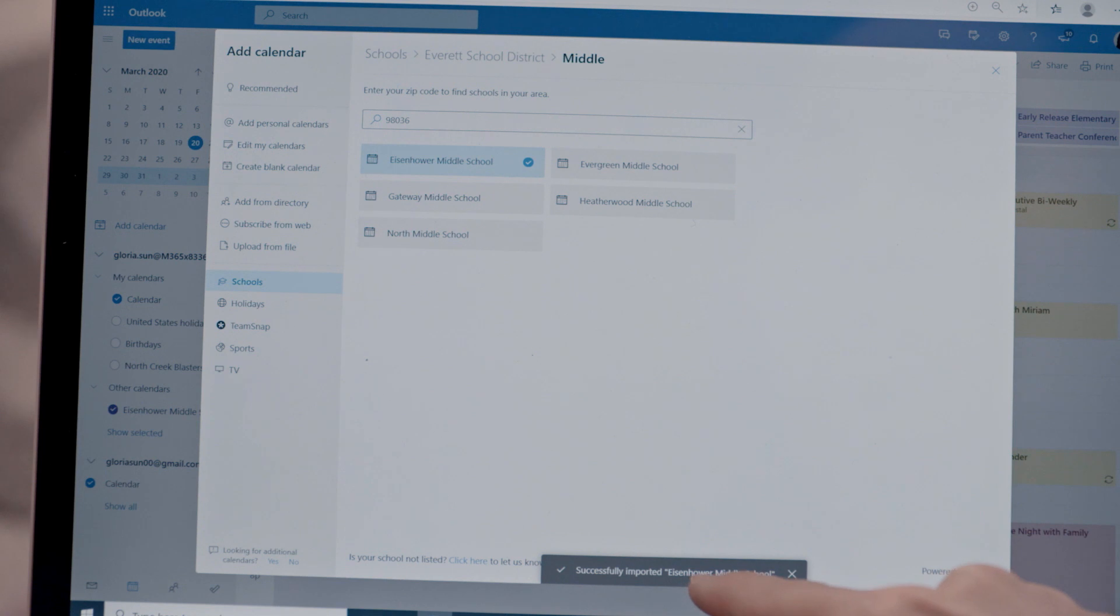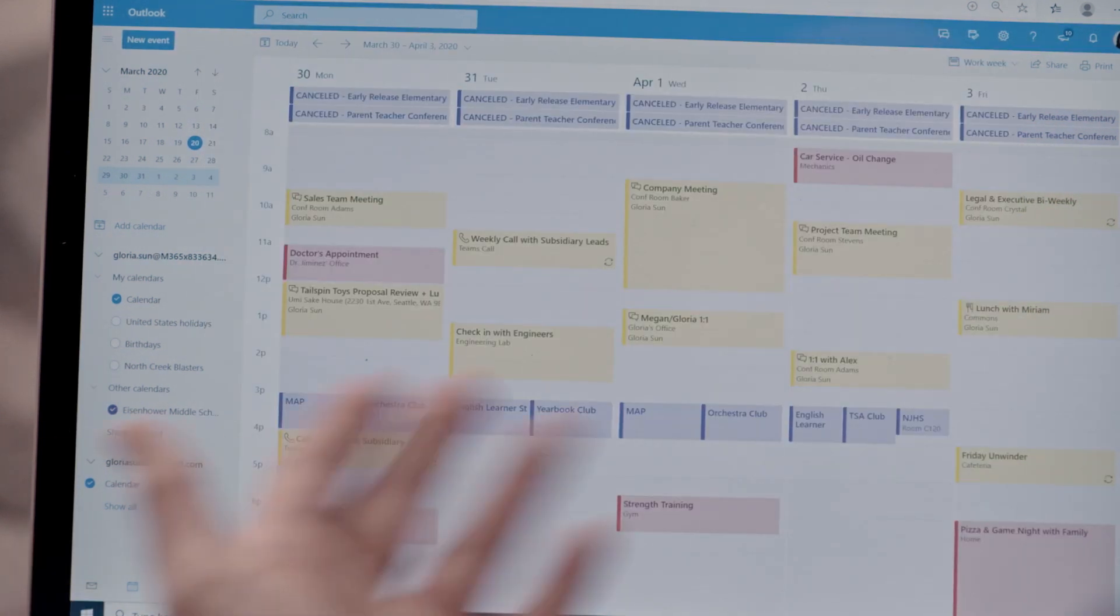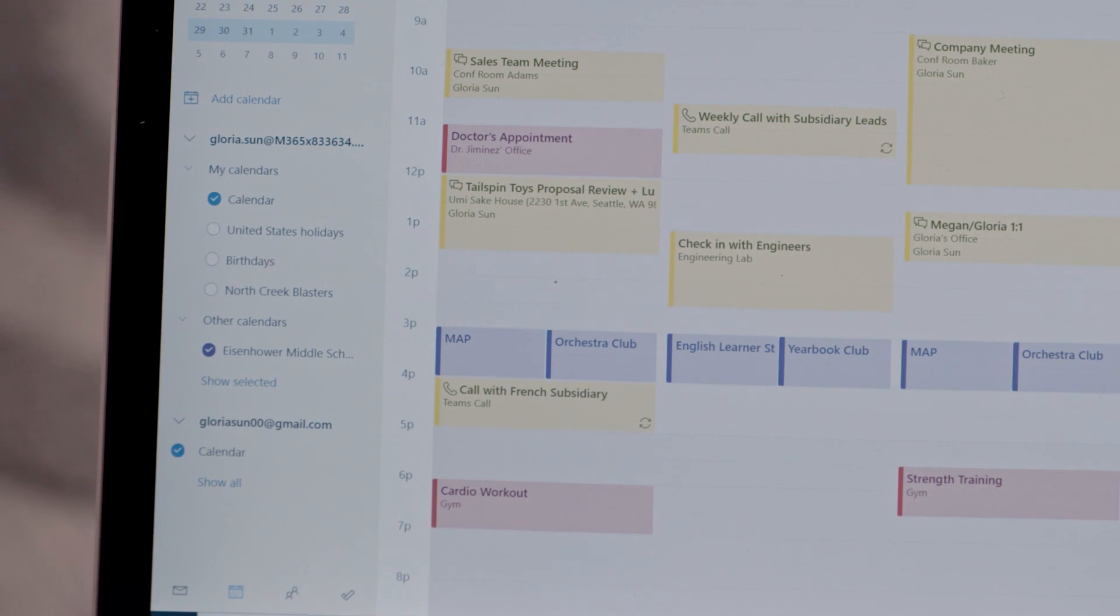Successfully imported. So as I take a look back here, you'll see it's all right here.